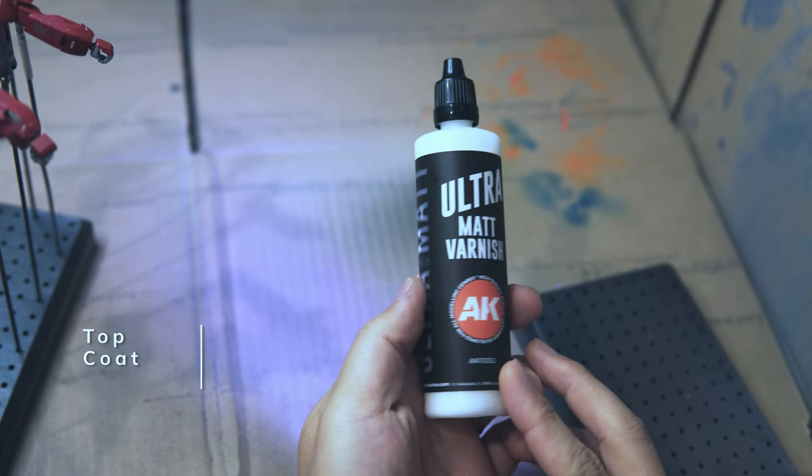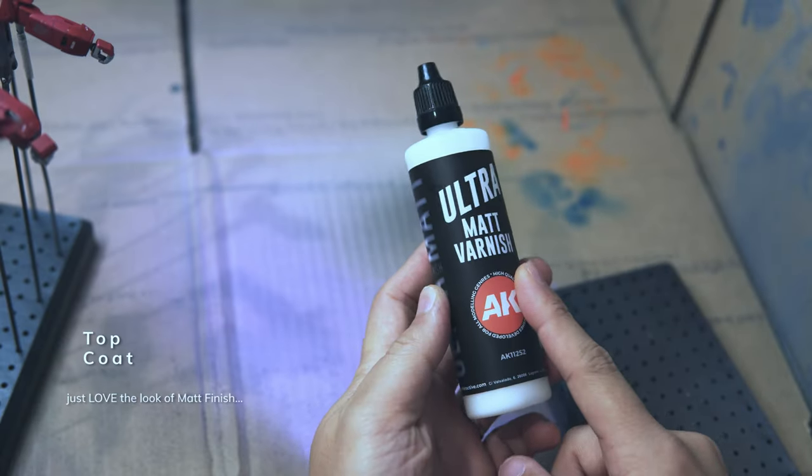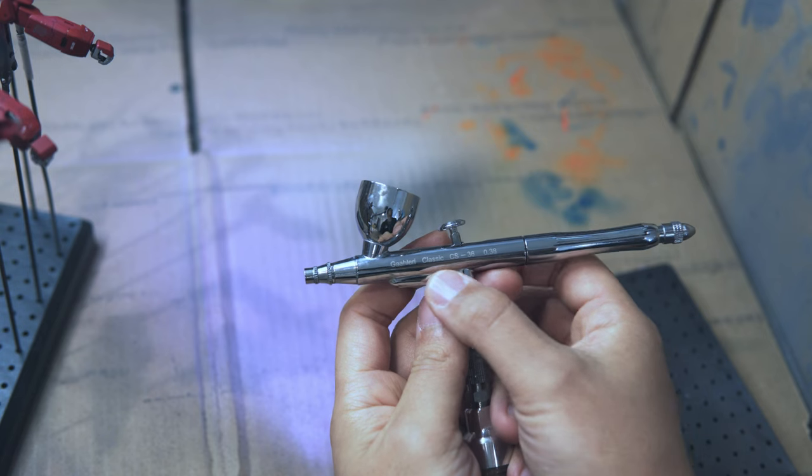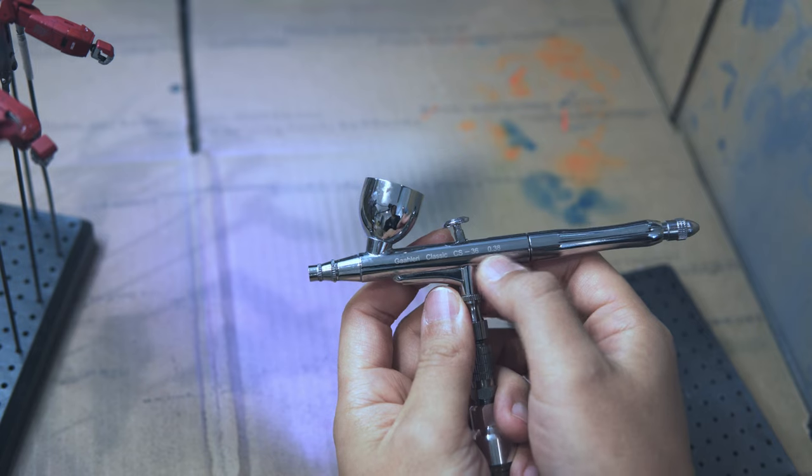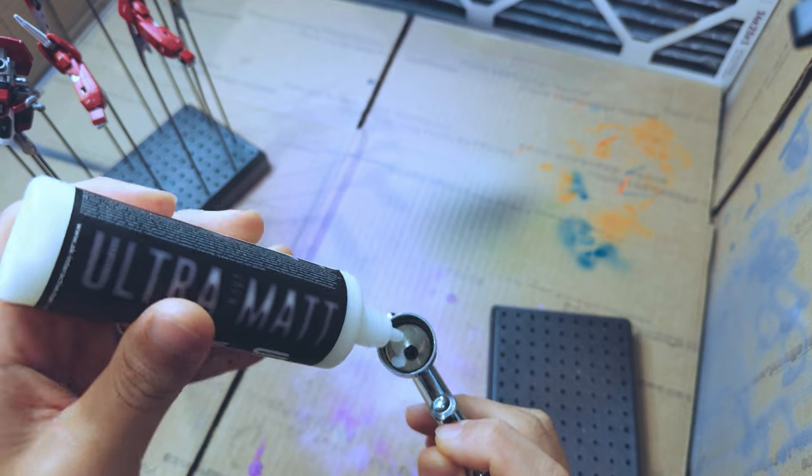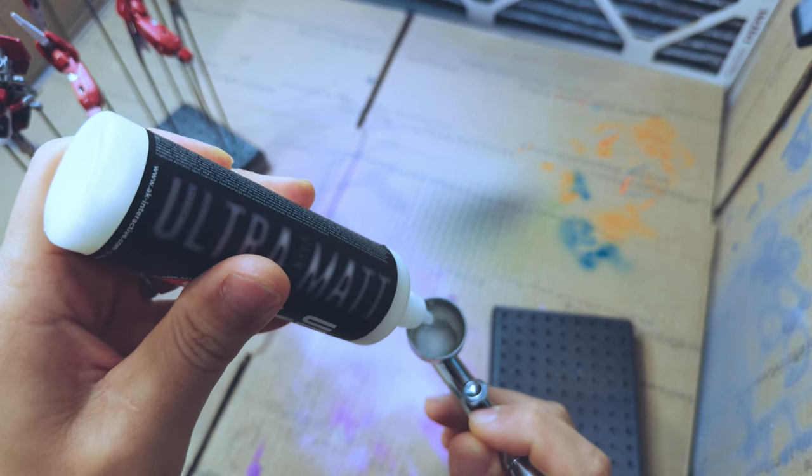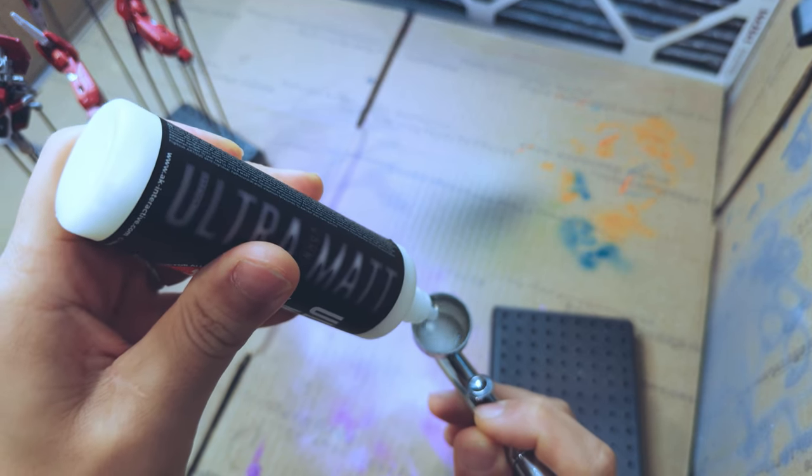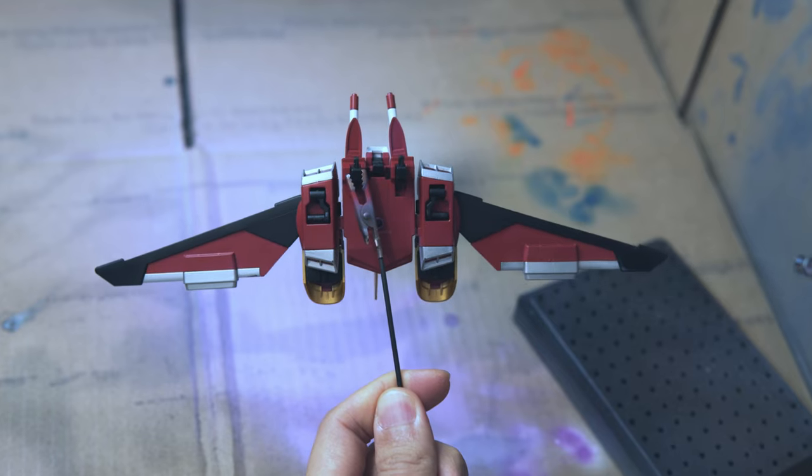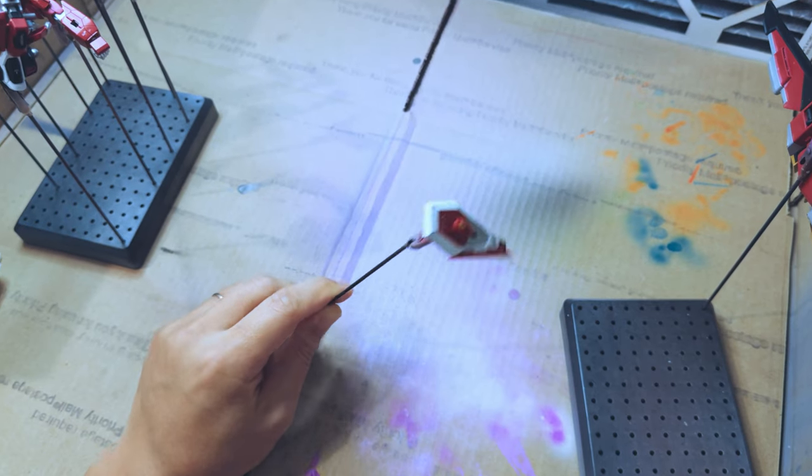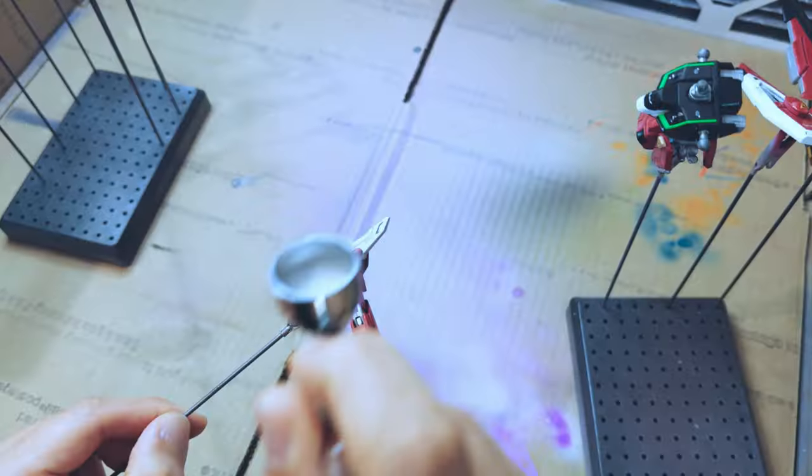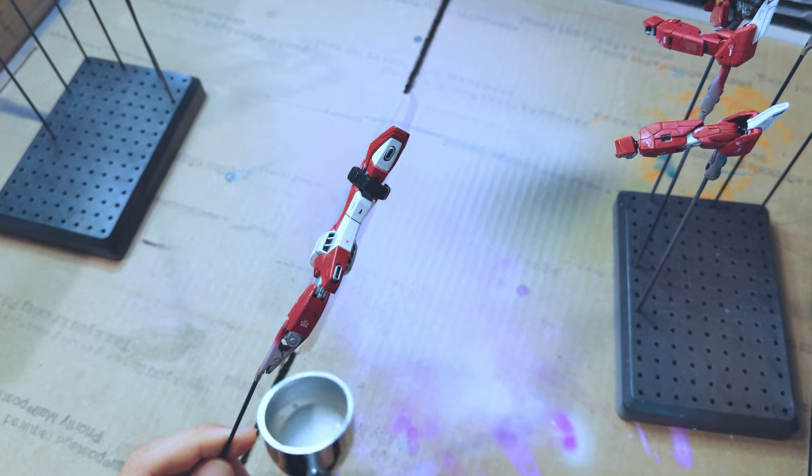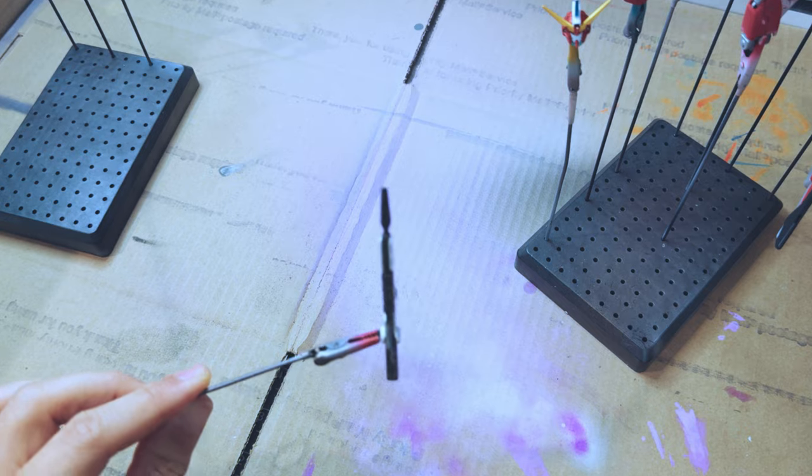It turned out pretty good. And in order to protect your Gunpla, you should gloss coat it first because the glossy is the agent that actually hardens and protects your stuff. But I'm not gonna play with this thing, so I'm just doing the ultra matte because I like the matte coat. I was a little scared because I started seeing some milky puddle, but it was okay.